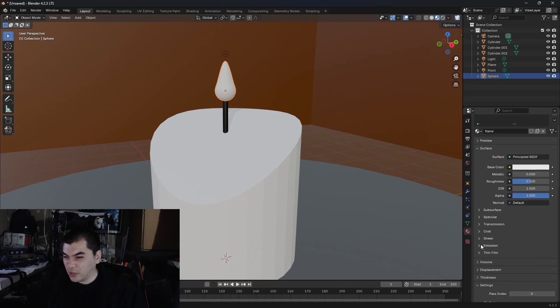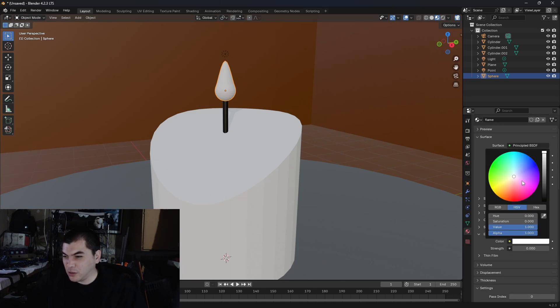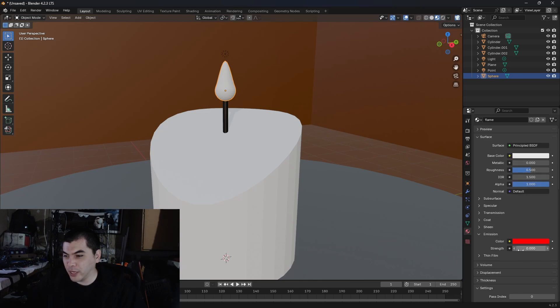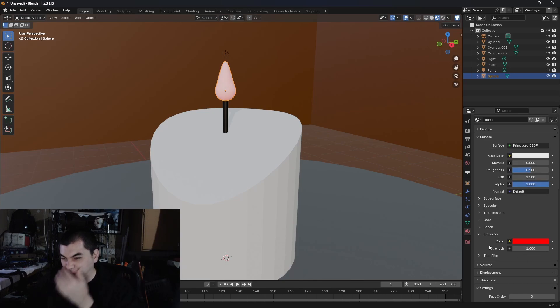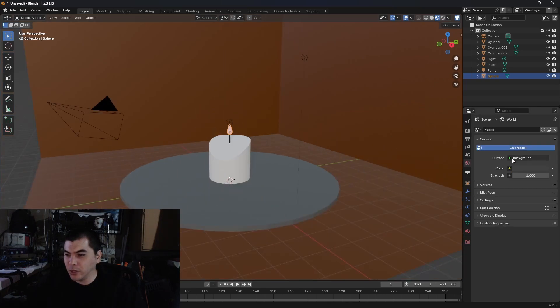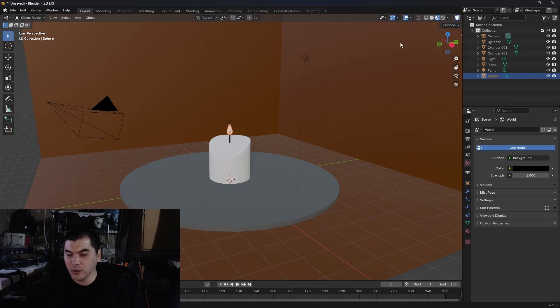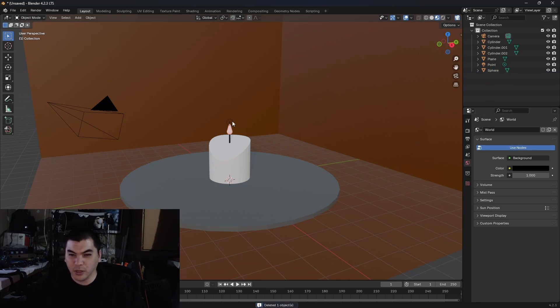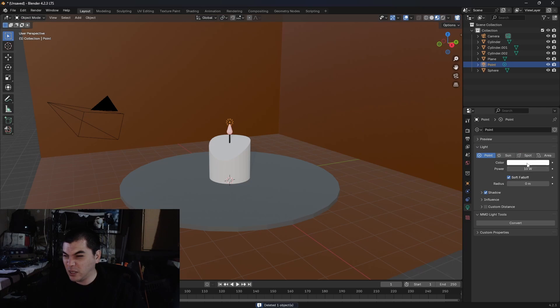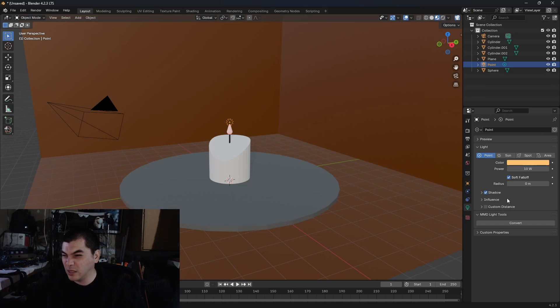Dark wick and then flame. Okay, so we're going to open up this emission, we're going to go some kind of red, and then we're going to put this strength to one. And then we're going to bring the world real dark. We'll delete that one, that was a mistake. And this guy can be like a yellowish sort of thing, and the power shall be 50.